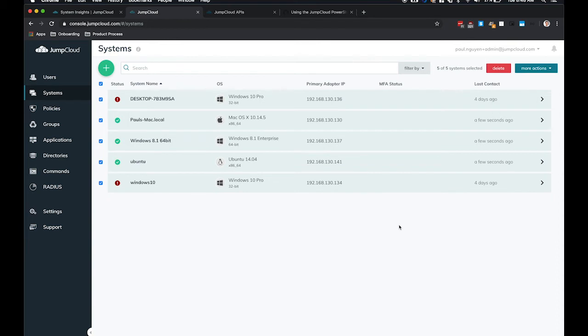Currently we support 64-bit machines, and the moment that you turn on System Insights, that data is immediately pushed over to JumpCloud and accessible via the JumpCloud API.